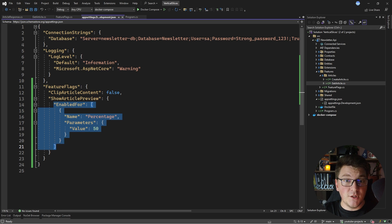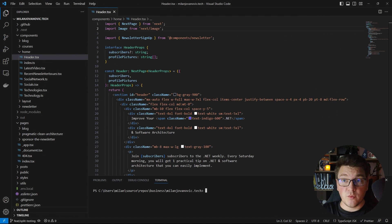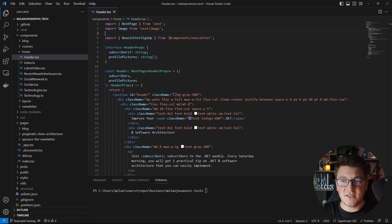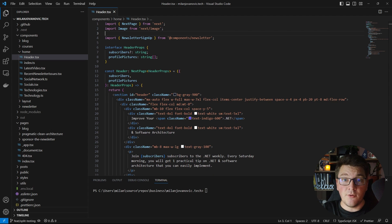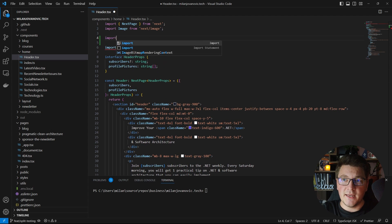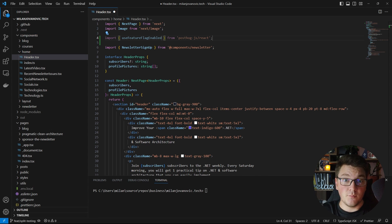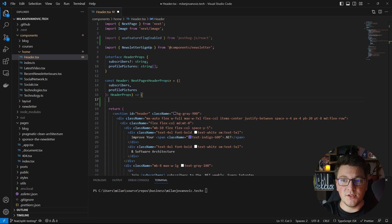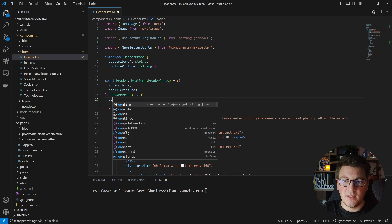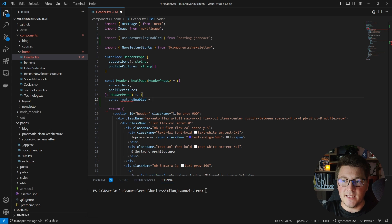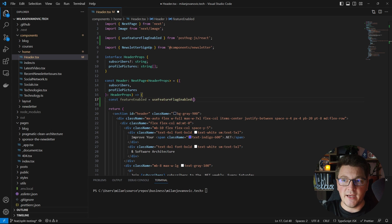Now I'm going to show you how I'm using feature flags on my website to run split testing. We're switching to Visual Studio Code for this part. I'm using a service called PostHog, which gives me access to feature flags for running tests. To check a feature flag value I use the useFeatureFlagEnabled function from the PostHog JS library, and I can call it inside my component — a React component written in TypeScript using Next.js. I add a constant called featureEnabled and call useFeatureFlagEnabled.